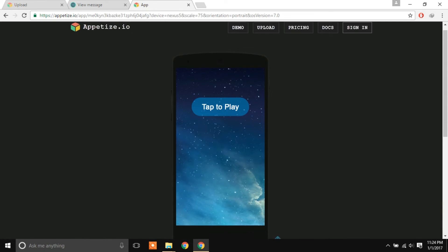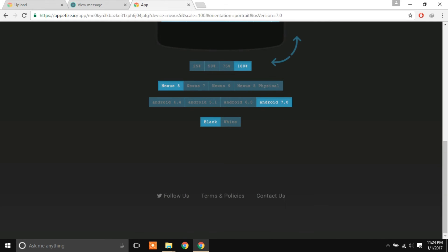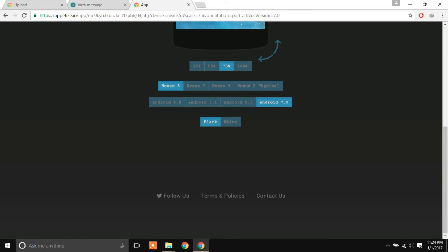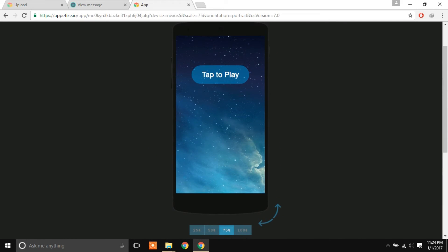After clicking the link, you can change settings like zoom and orientation. I'll set it to 75%. You can also choose your device — for the Nexus 5 physical option you need to pay, but the Nexus 5 emulation is free. You can also choose the Android version; I'm going with Android 7.0. Tap to play.